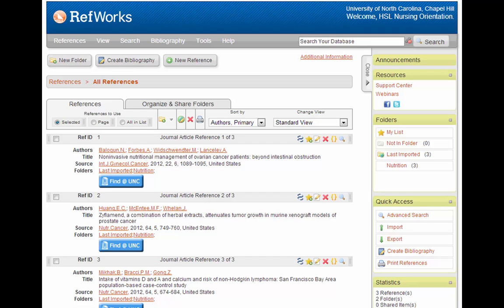Once you are logged into RefWorks, you'll see a screen that looks like this. Right now, I'm in the standard view, which is probably what you will want to use most of the time. In standard view, you'll see some citation information about your references, such as title, author, and journal.